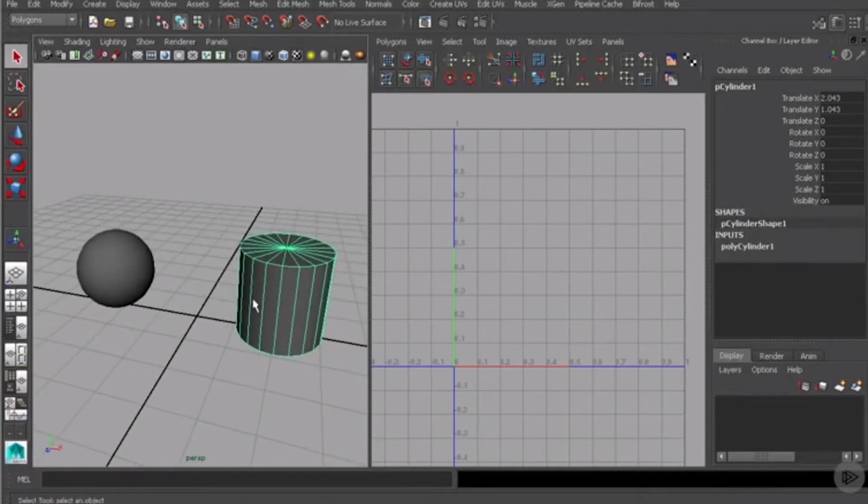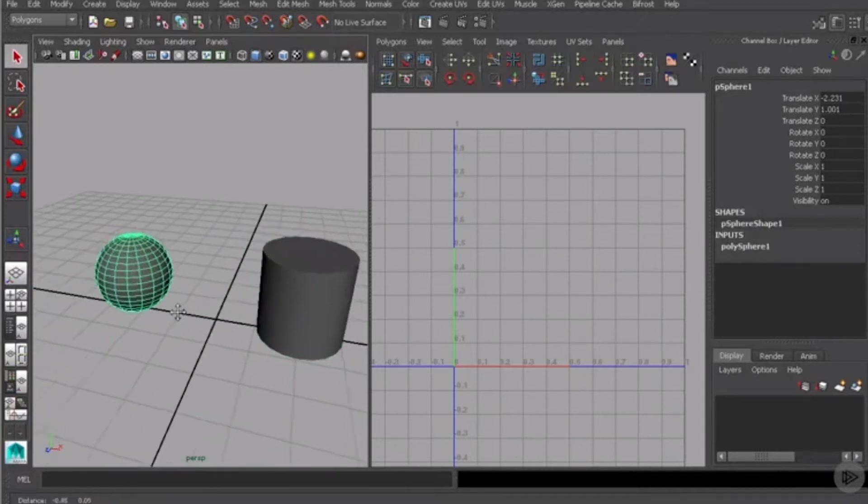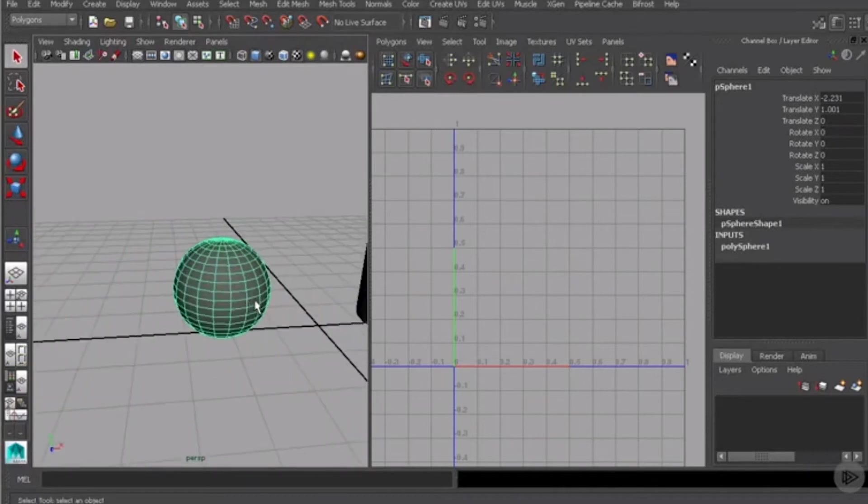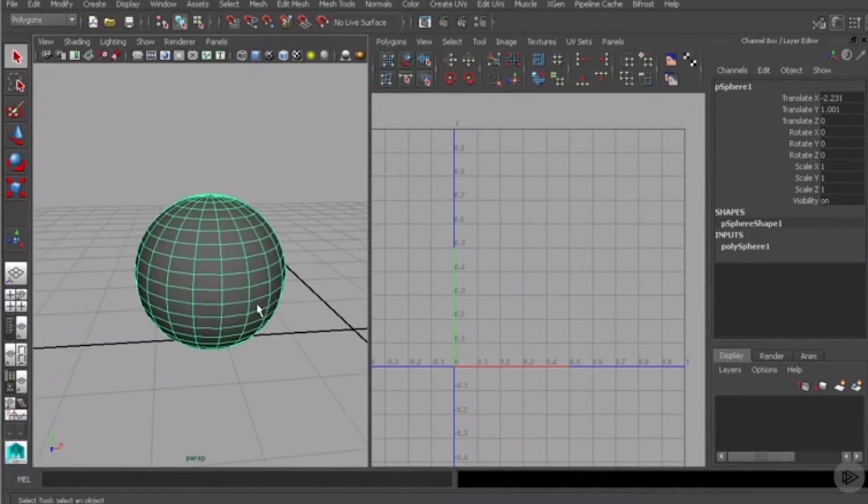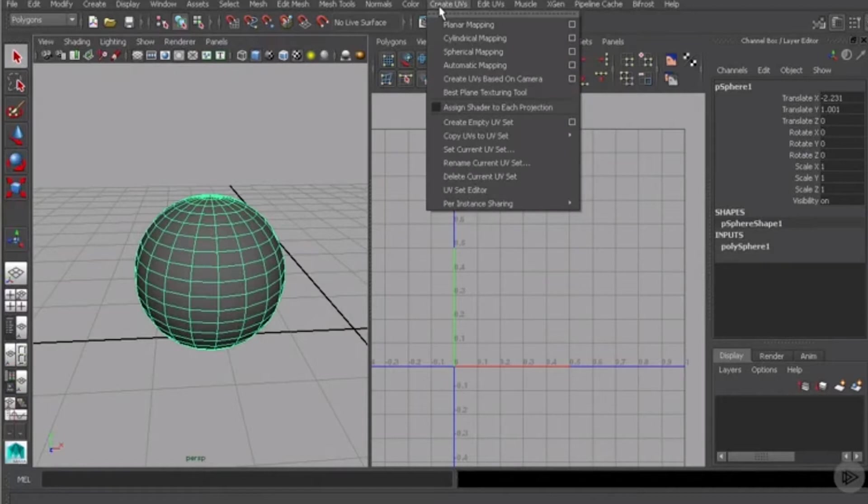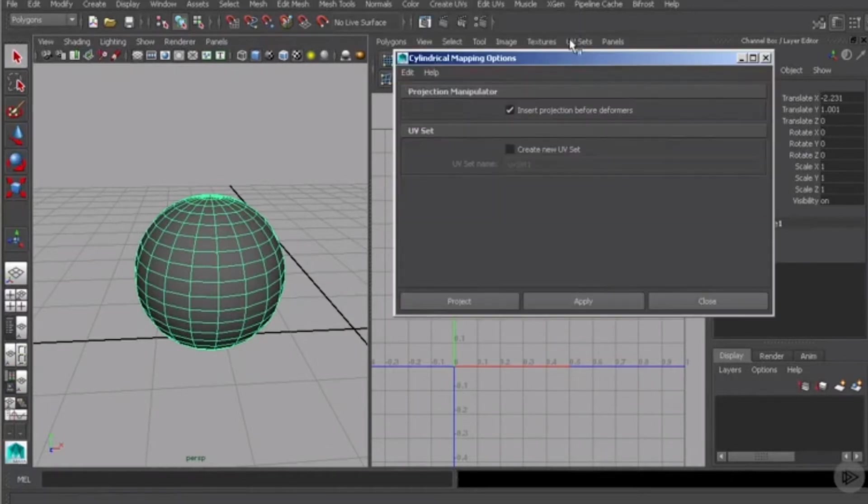So let's go ahead and start with the sphere here and we'll just zoom in in the perspective viewport on that. I'll come up here to Create UVs and instead of planar mapping let's look at the options for cylindrical mapping.